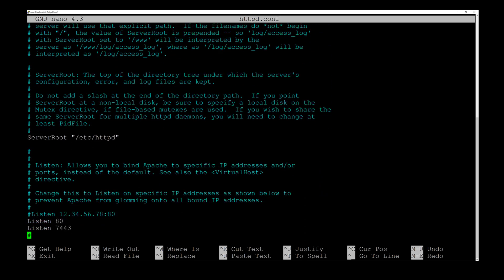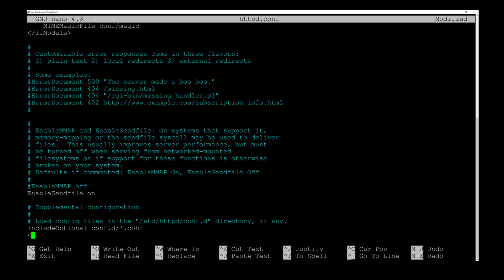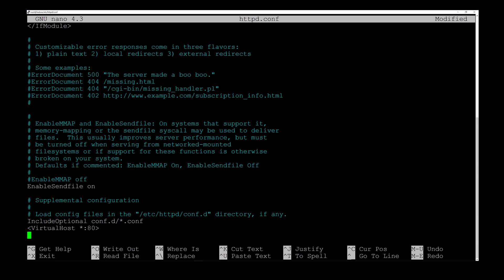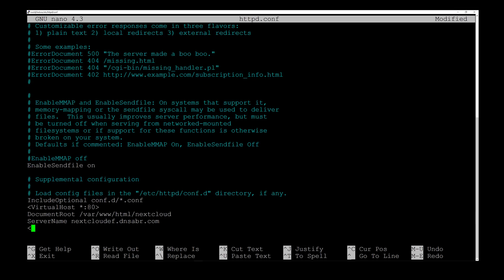We scroll down to the end of this document — it's quite long — and add these lines. First: <VirtualHost *:80>, then on the next line DocumentRoot /var/www/html/nextcloud, then ServerName nextcloud-ef.dnsabr.com, and finally </VirtualHost>. Then hit Ctrl+O and Enter to save, and Ctrl+X to exit the editor.